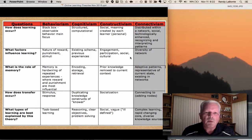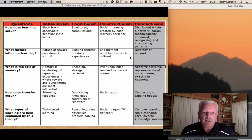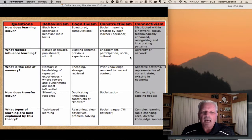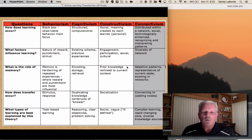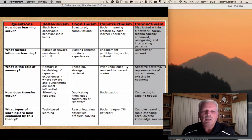In terms of memory: in cognitivism we encode prior knowledge; in constructivism it's remixed; connectivism talks about patterns within your network. For transfer: duplicating knowledge constructs, socialization. You can see how these build together — a cognitive base, a constructivist environment, in a connected learning space is really how I see online learning being successful.